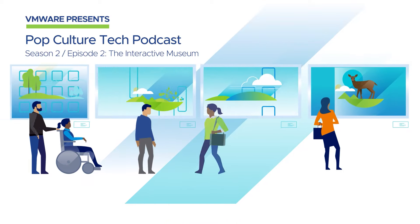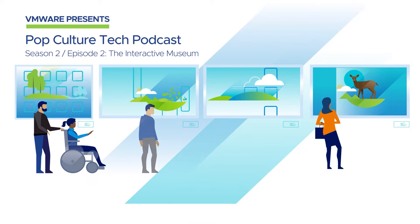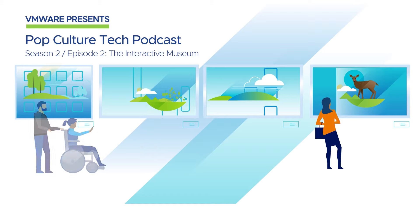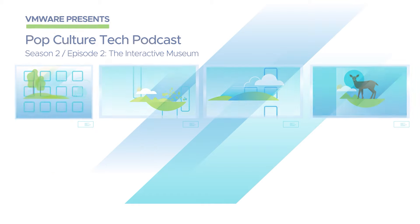I'm Blakely Thomas-Aguilar and this is Pop Culture Tech, an original podcast brought to you by VMware.